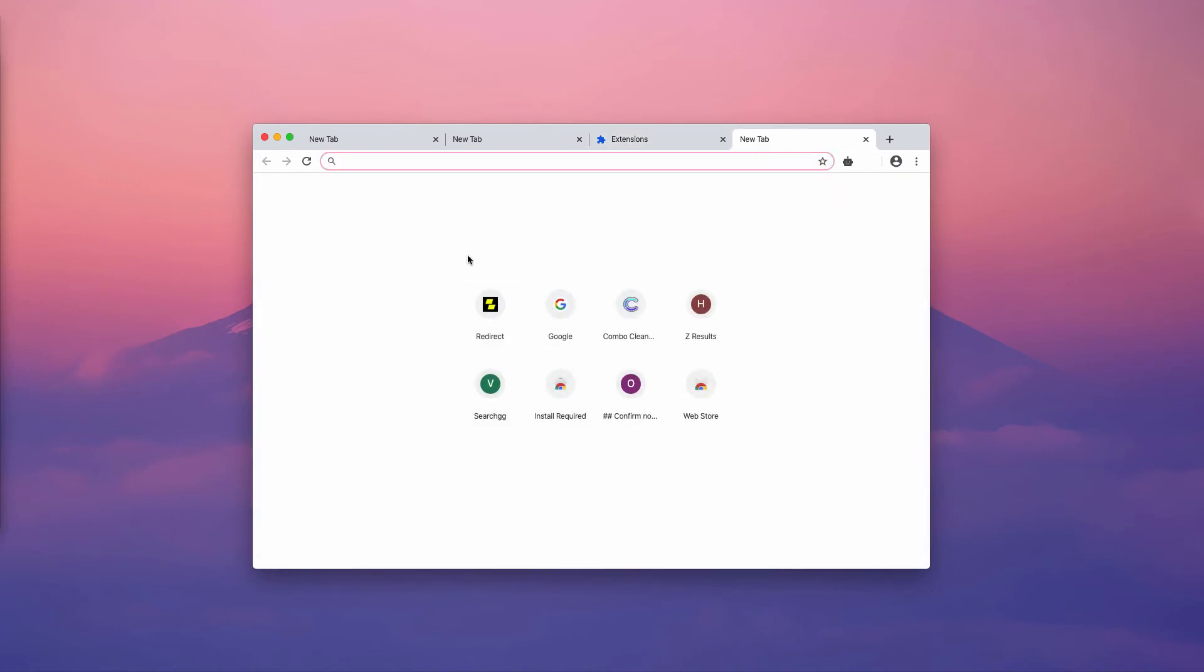After you do that, the hijacker will no longer appear in your new tab, and the search engine will return to Google search or your chosen default search engine.